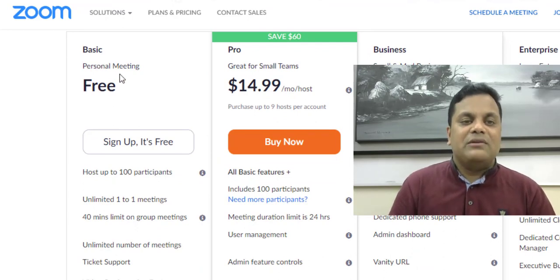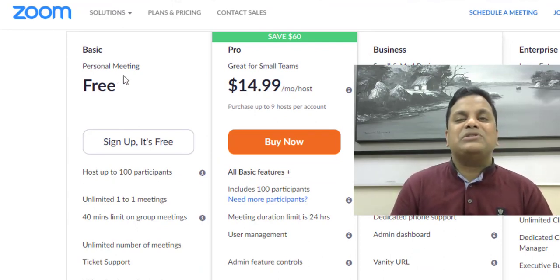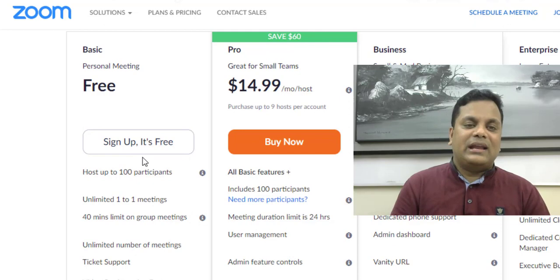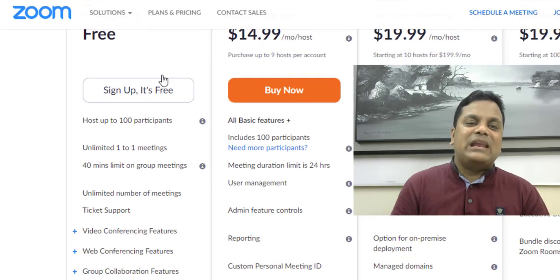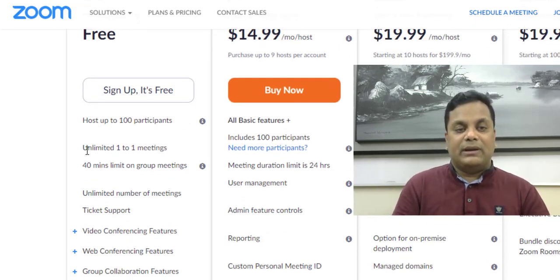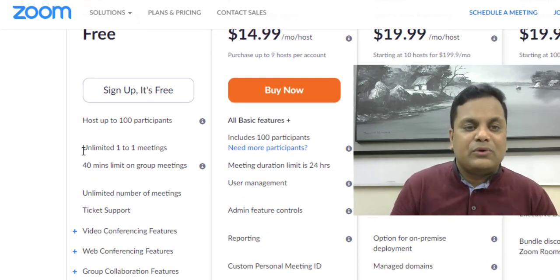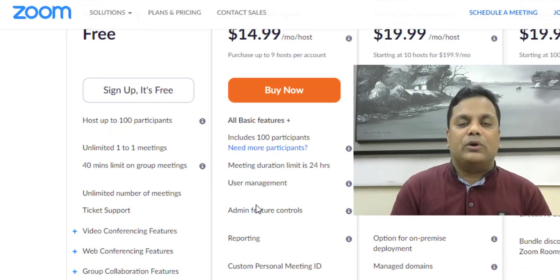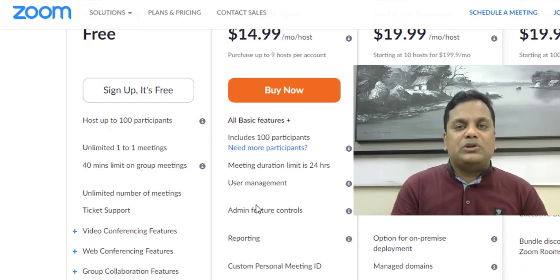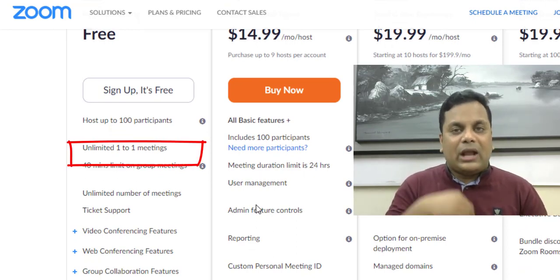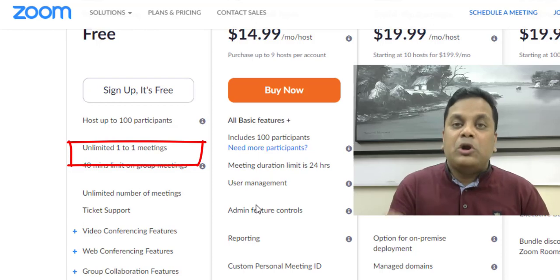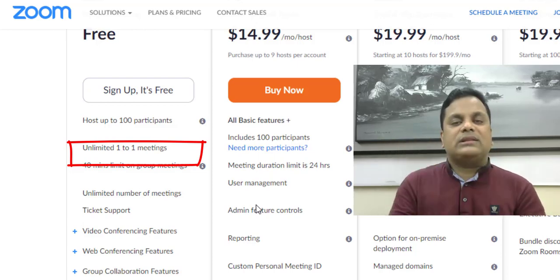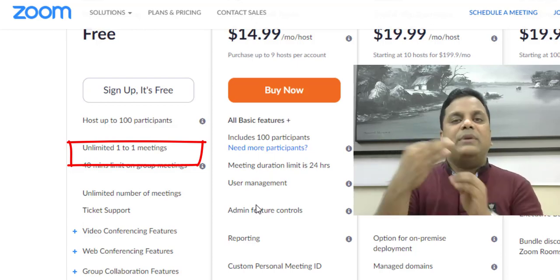Let's get into the basic version. The basic version is a personal or free version. You can sign up — it's free. I will be able to sign up. Let's look at the unlimited meeting one-to-one, and we will go through the meeting between members of the group. The members of the group can have a meeting.